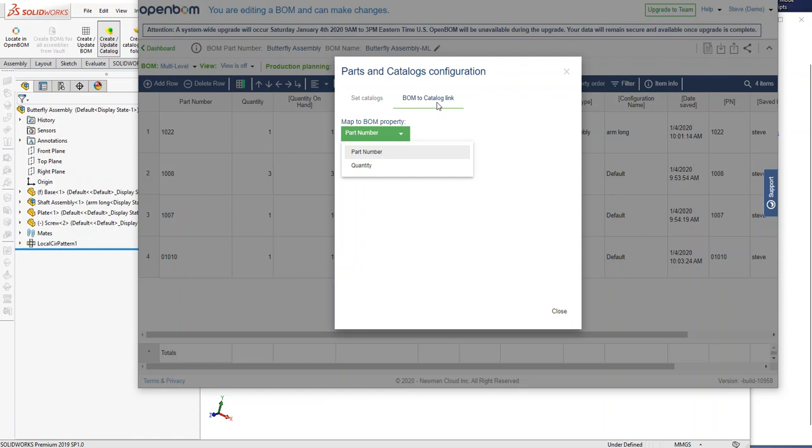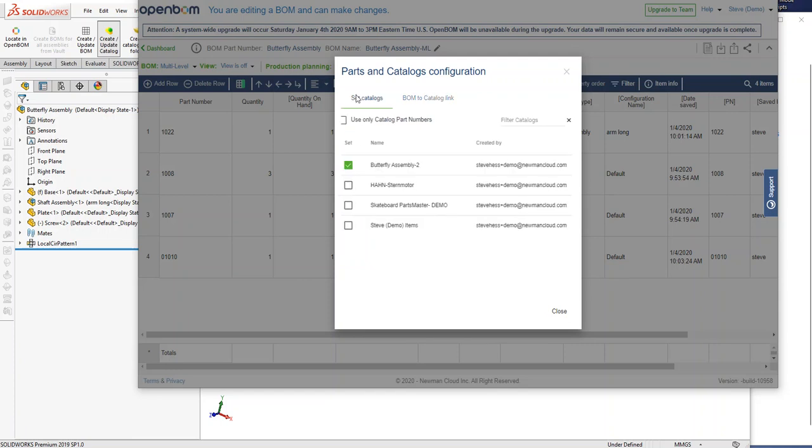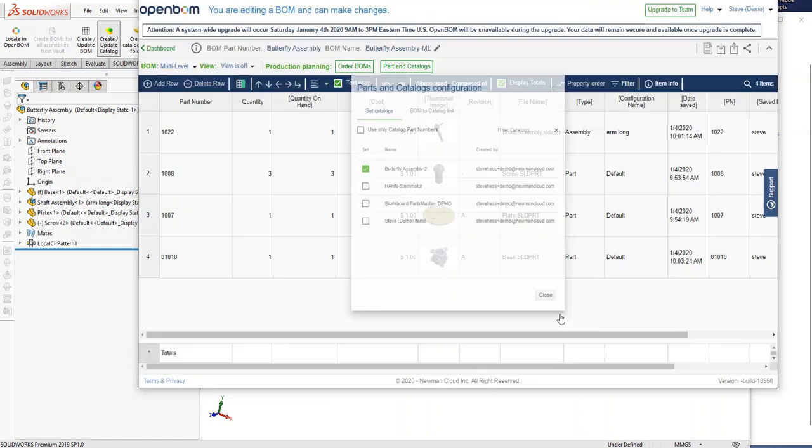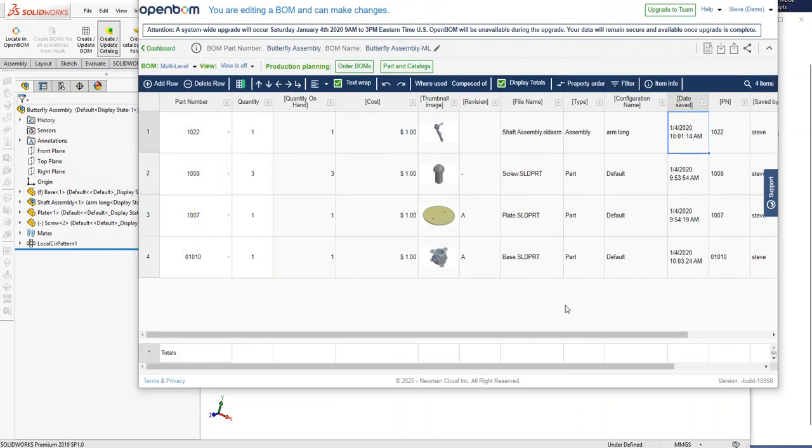The relationship between catalogs and BOMs will always be through part number. You should never really have to even mess with that setting unless you really know exactly what you're doing. So when you go ahead and attach a catalog to a BOM, just go ahead and choose the catalog and assign it to the bill of material.